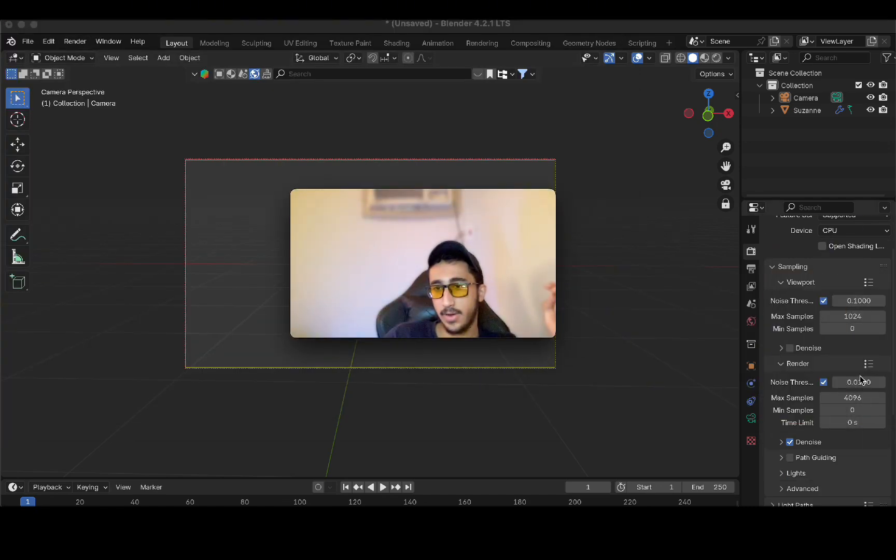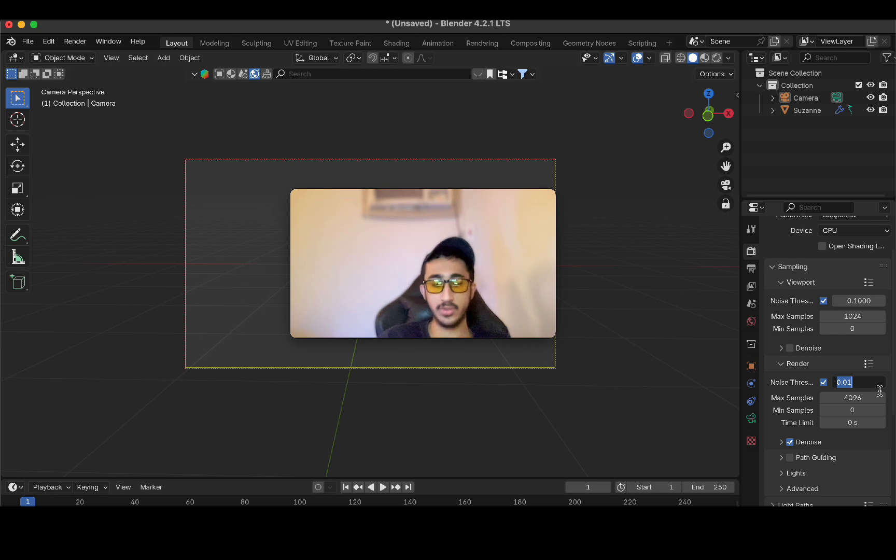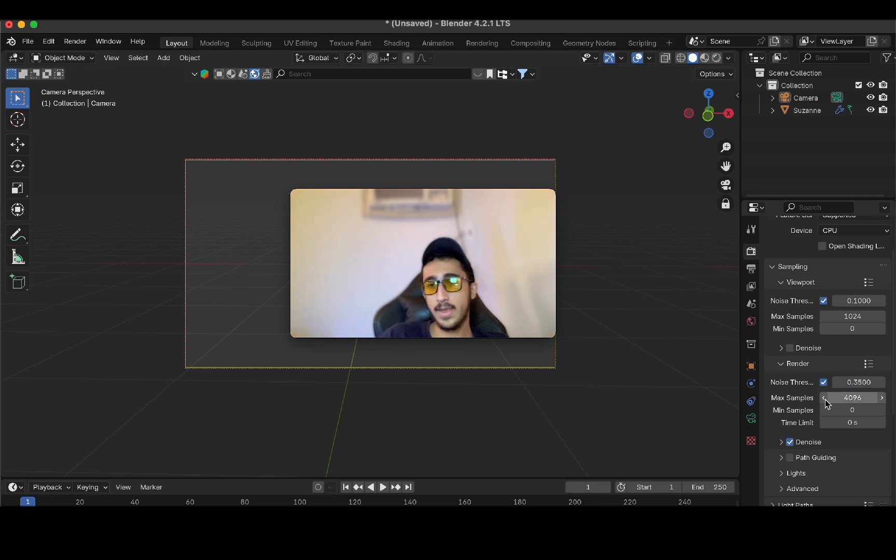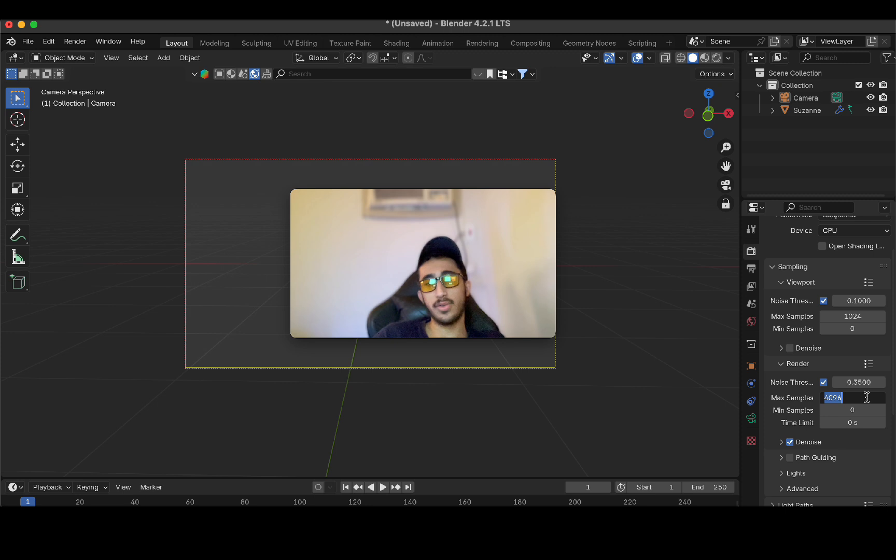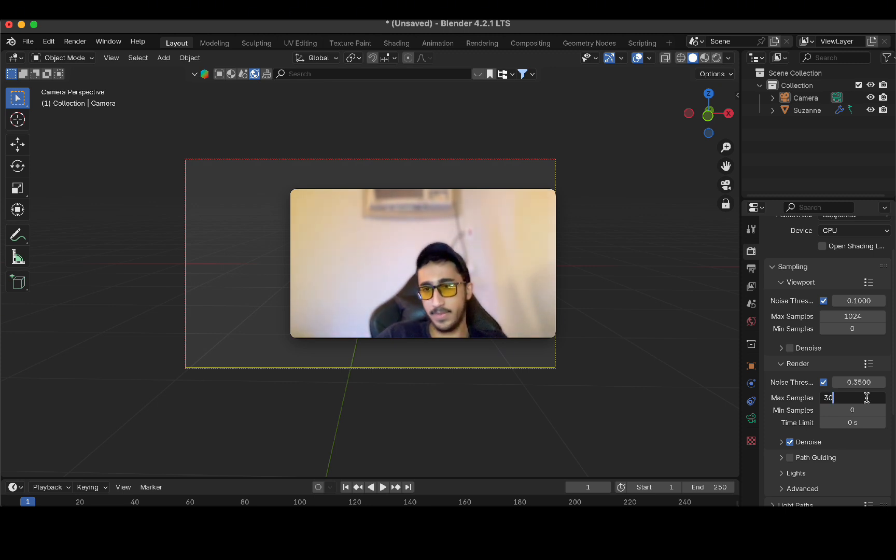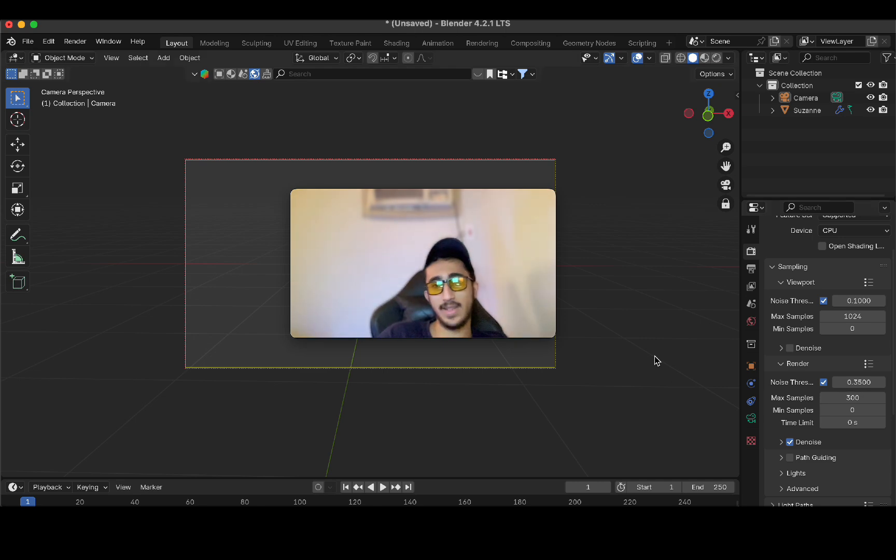I'm going to increase the noise threshold to something like 0.35. This is going to depend on the situation. And for the maximum samples, you don't need 4,000 samples. For a setup like this, you may need 300, for example. Now, let's render and see how fast this runs.